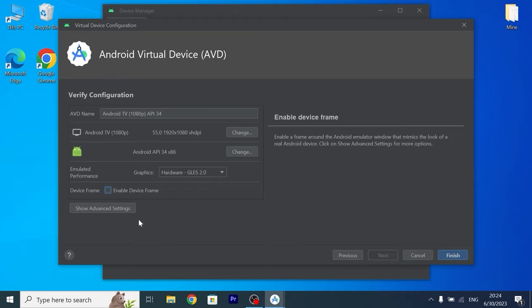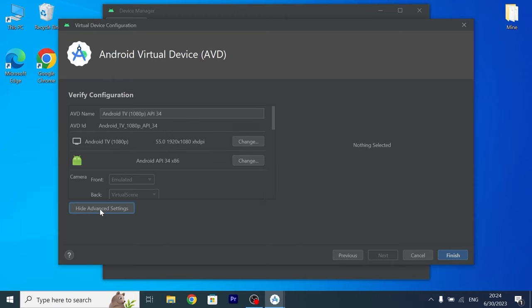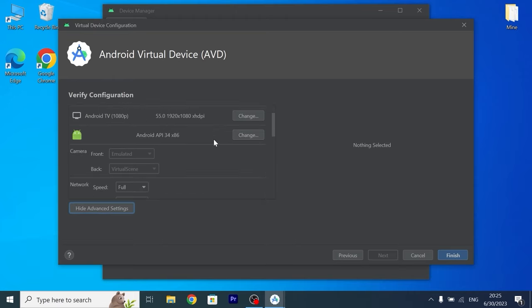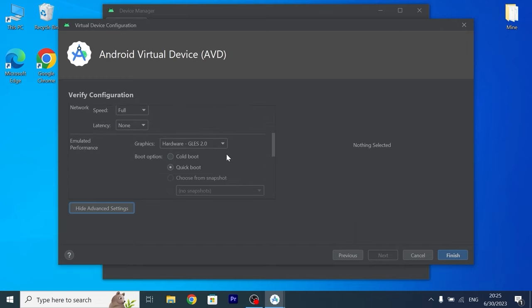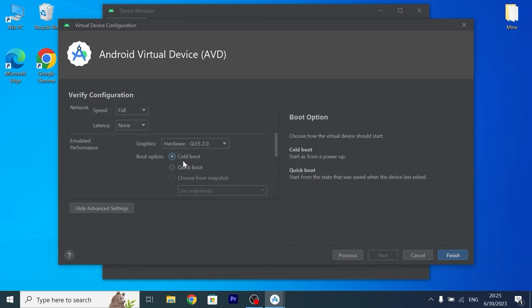Let's select Show Advanced Setting to tweak some options. We can scroll down a little bit. I will select Call Boot. As you can see Call Boot start as from Power Up.